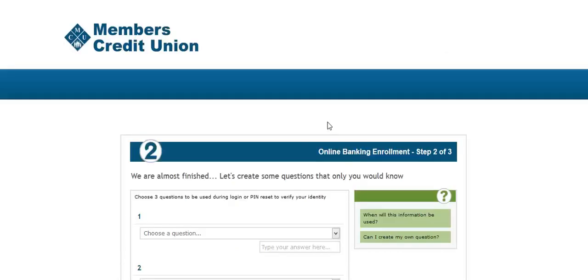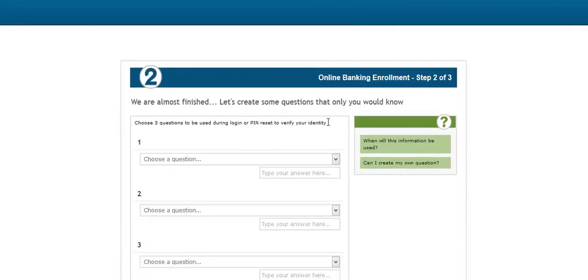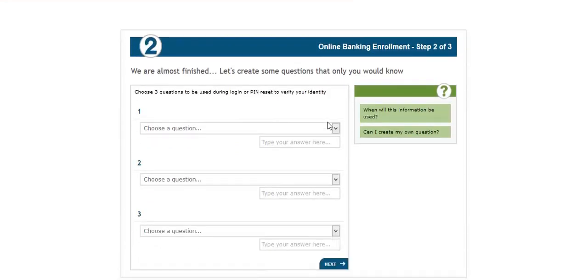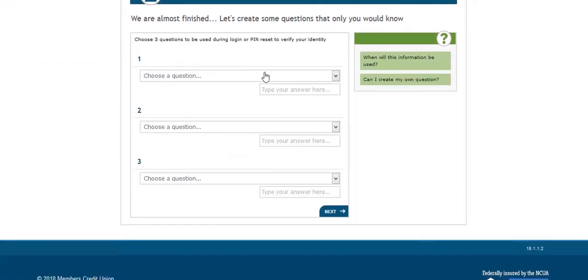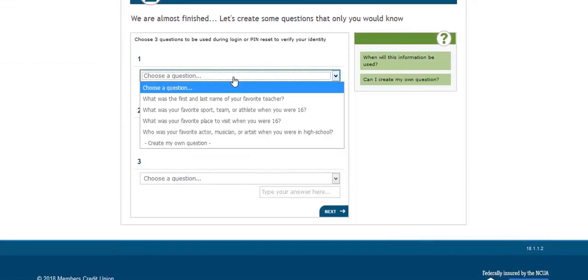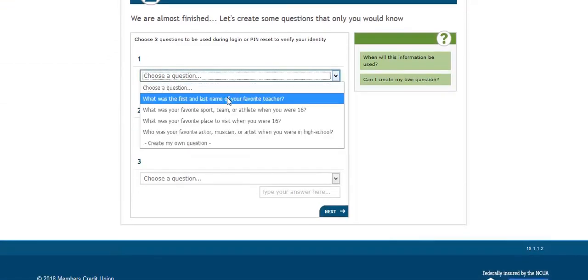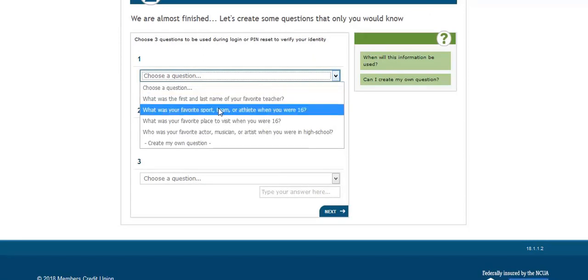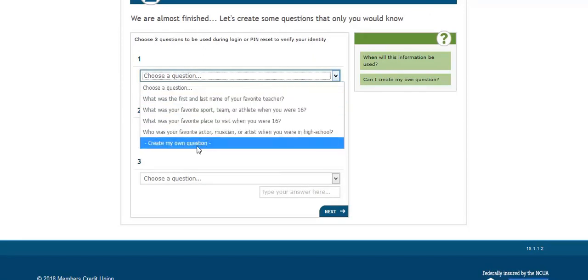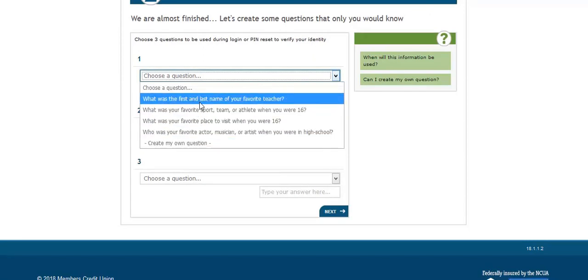Next, we are almost finished. Let's create some security questions that only you would know. You have the option to select a pre-written question or you can create your own. I am going to go ahead with a pre-written question.